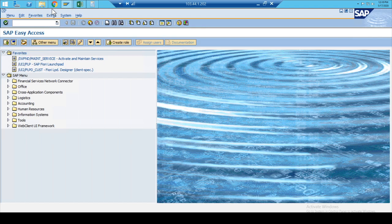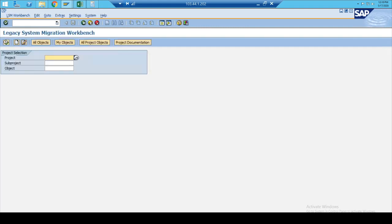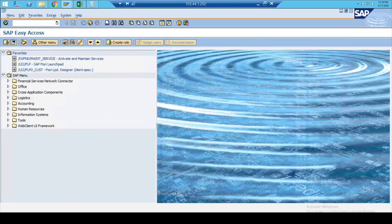In ECC we used LSMW, but in S4HANA we use the Migration Cockpit — different tools, different functionality. The LSMW functionality still exists in S4HANA and is available, but we don't usually use it. We use the Migration Cockpit instead. I'm going to jump into the system and show you how easy it is to do migration in S4HANA — way easier than in ECC. Let's go on this journey together.